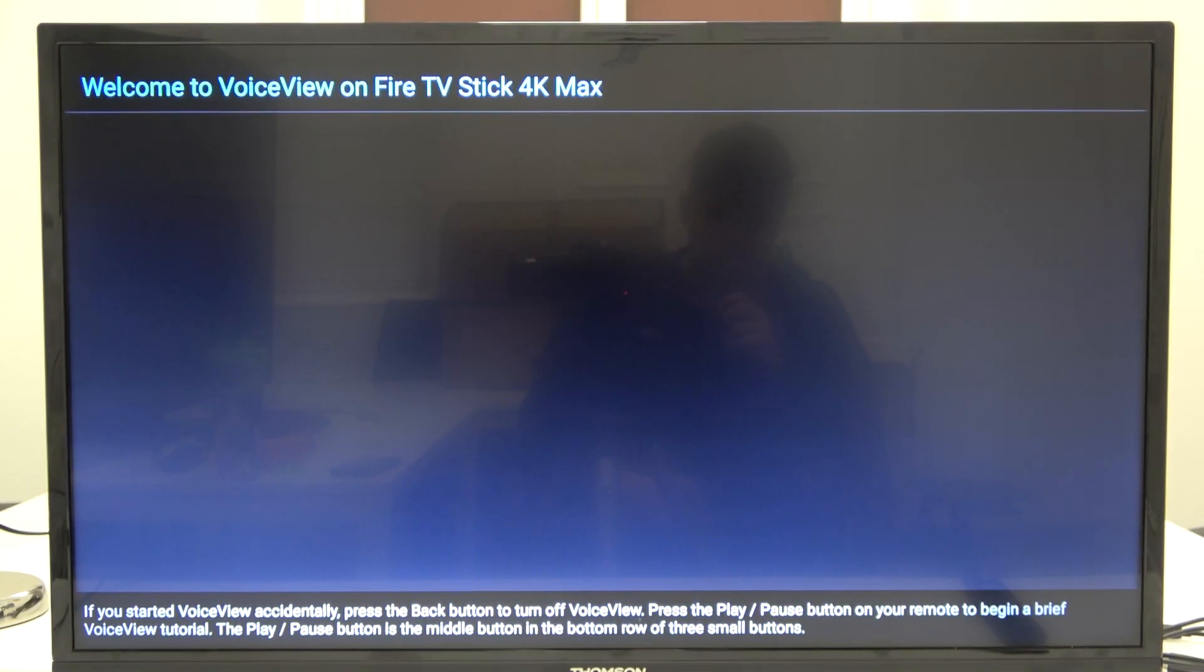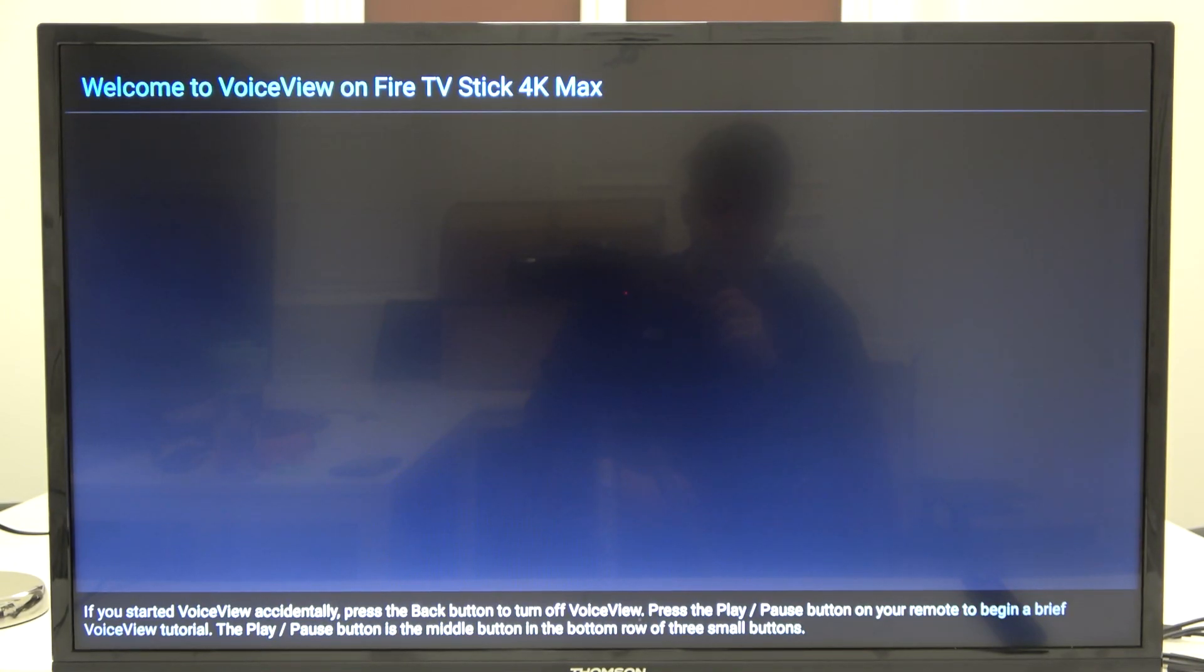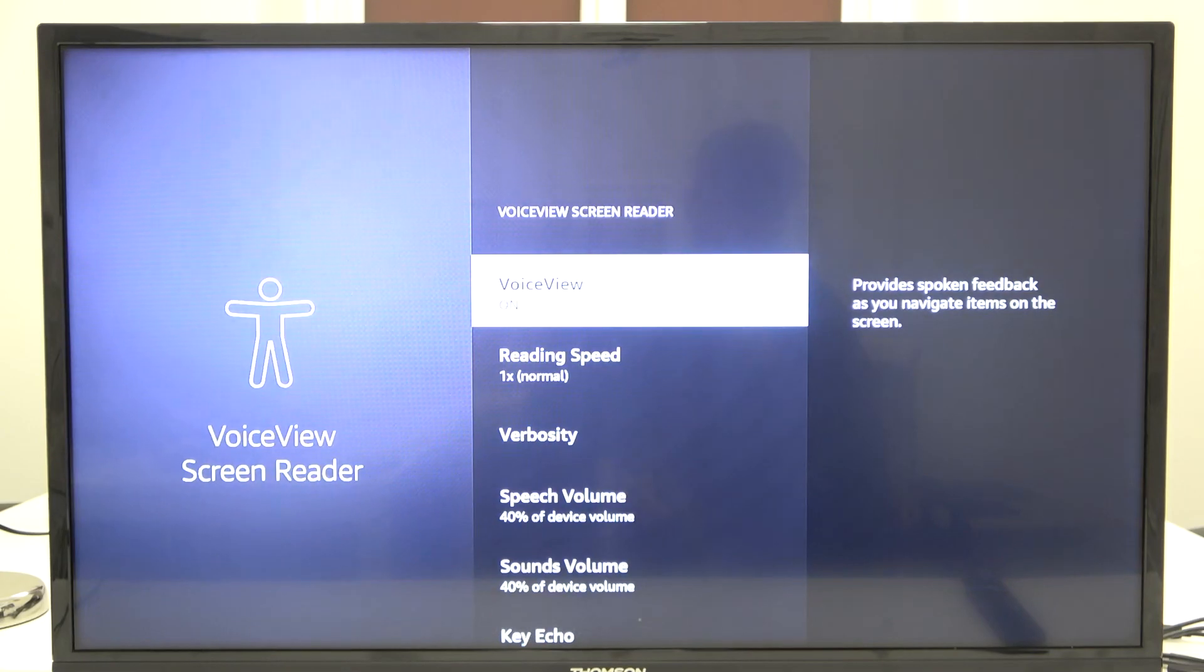As you can hear, in my case, it sounds very strange. It's probably some kind of a bug. But yeah, that's how we can turn it on.